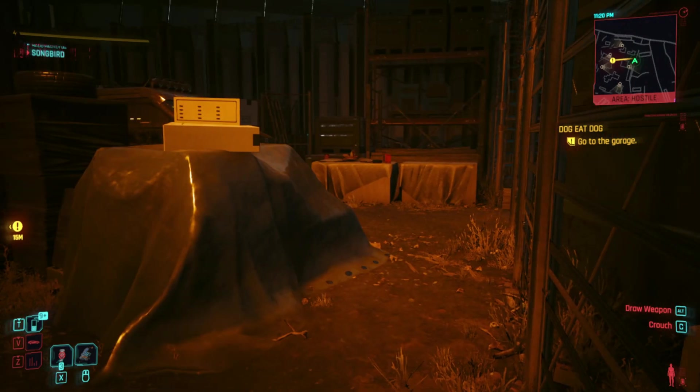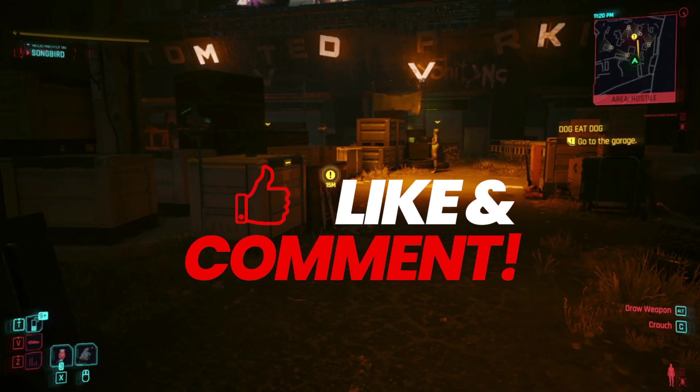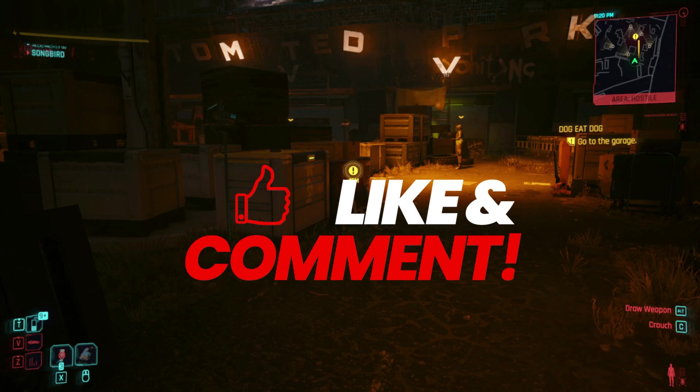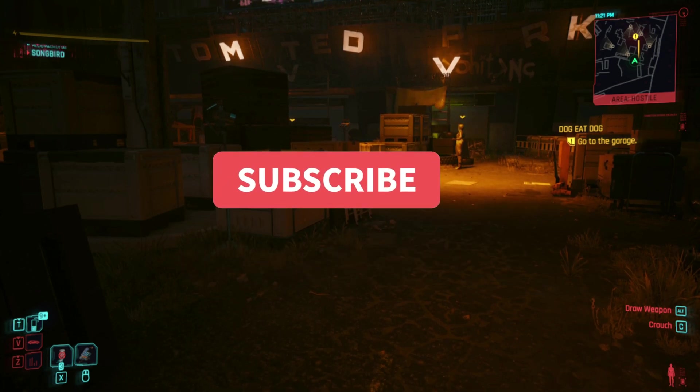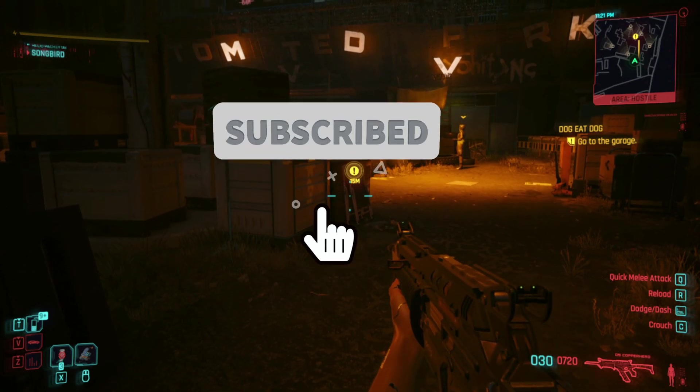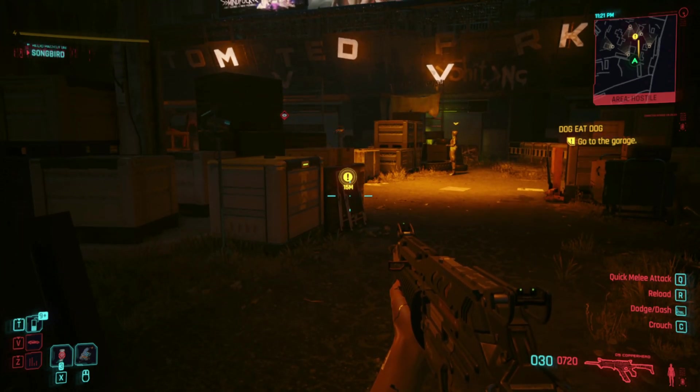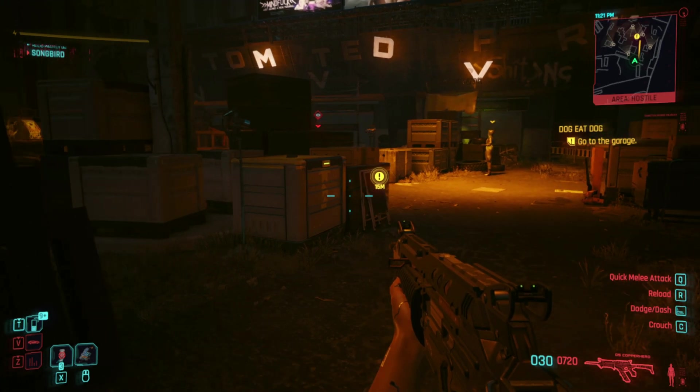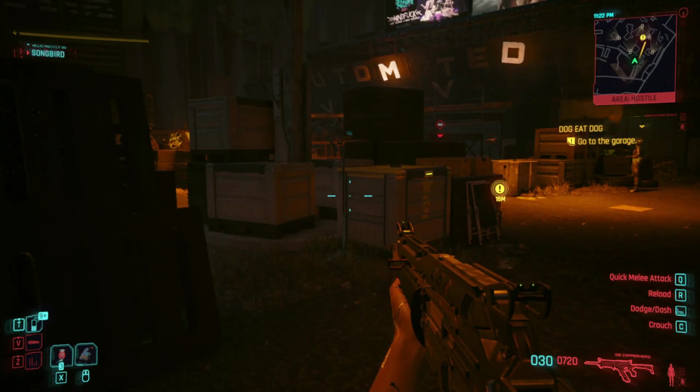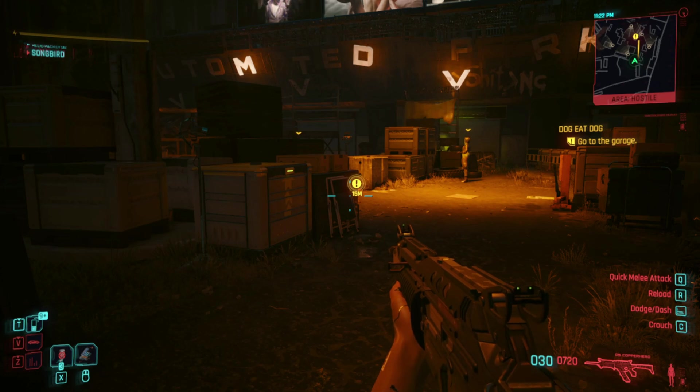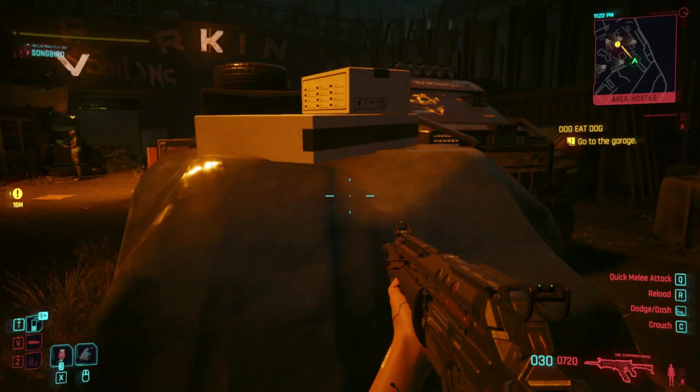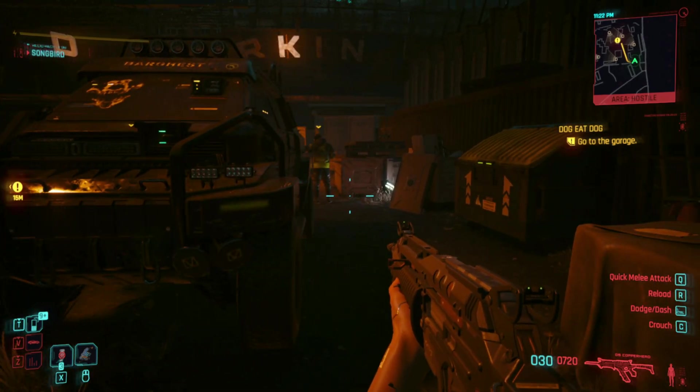If this guide helped, smash that like button, drop a comment with your ping improvements, and subscribe for more real optimization tutorials. No fluff, no fake hacks. I post honest, working solutions for gaming errors, Windows issues, and performance tips, all tested and explained in simple steps. Thanks for watching. See you in the next one.